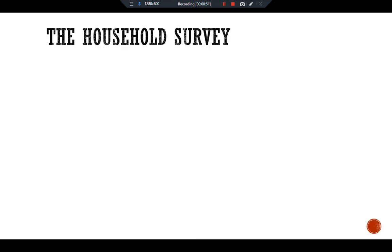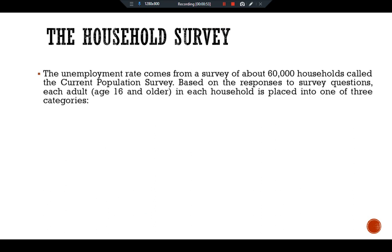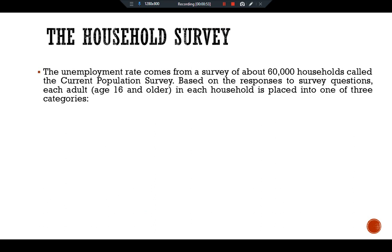Household survey: The unemployment rate comes from a survey of about 60,000 households called the grant population survey. Based on the responses to several questions, each adult age 16 and older in each household is placed into one of three categories.